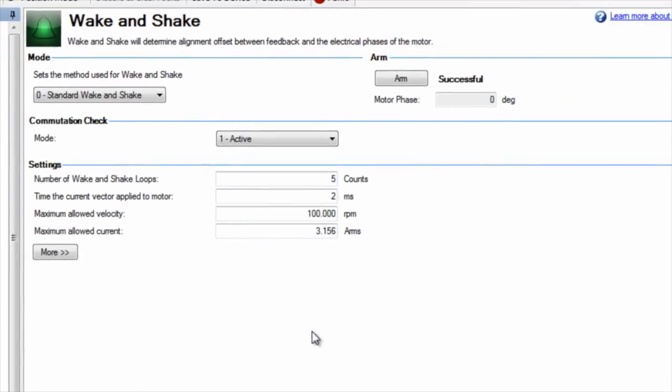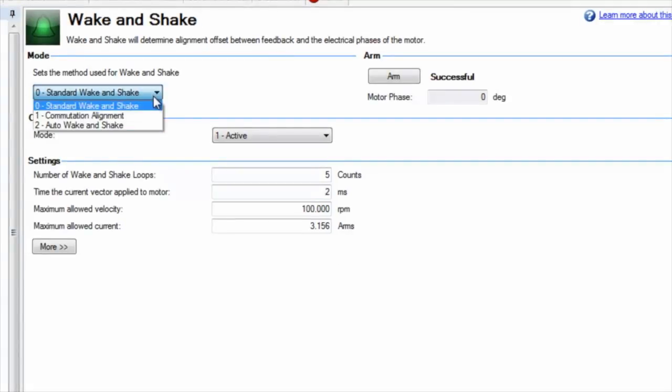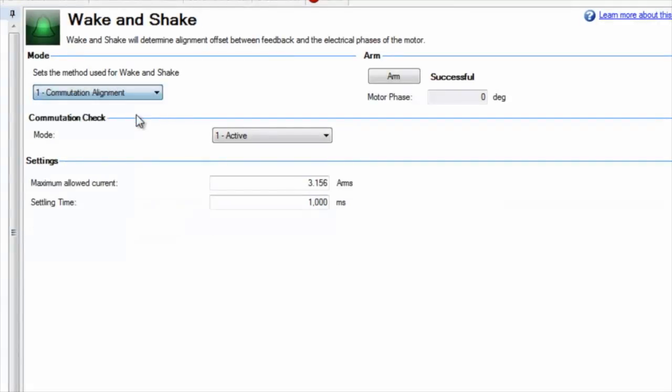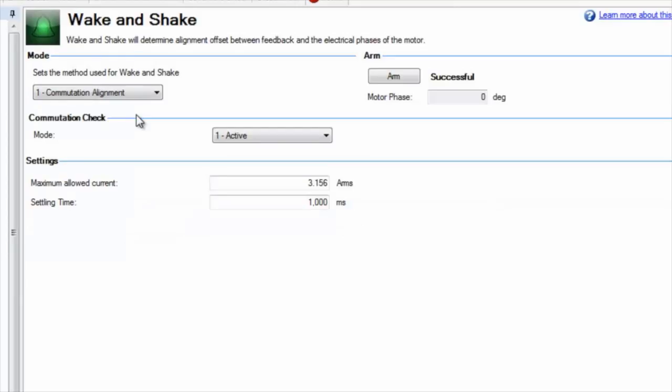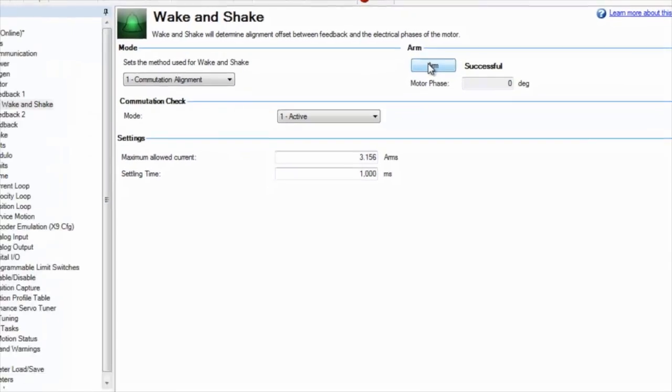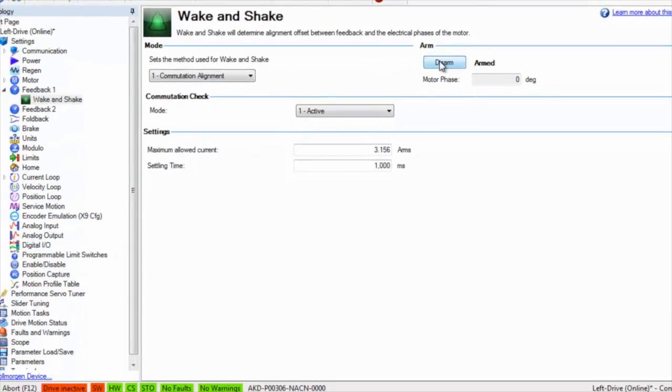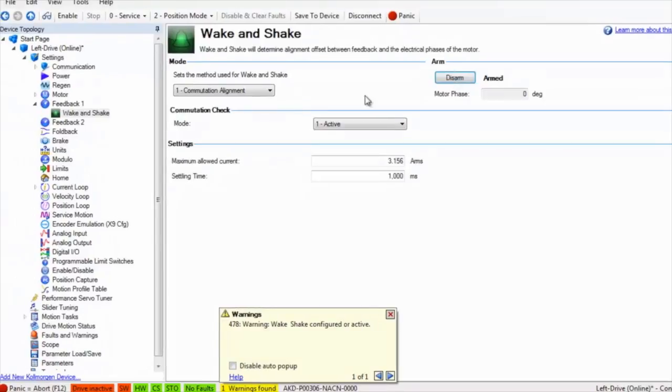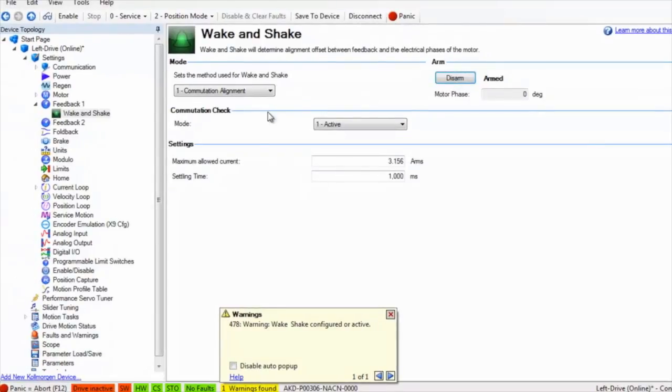Expand feedback 1 to show the tab for wake and shake. In our example, the motor has a sine encoder feedback, so the proper mode will be commutation alignment. Select 1, commutation alignment, from the mode tab.